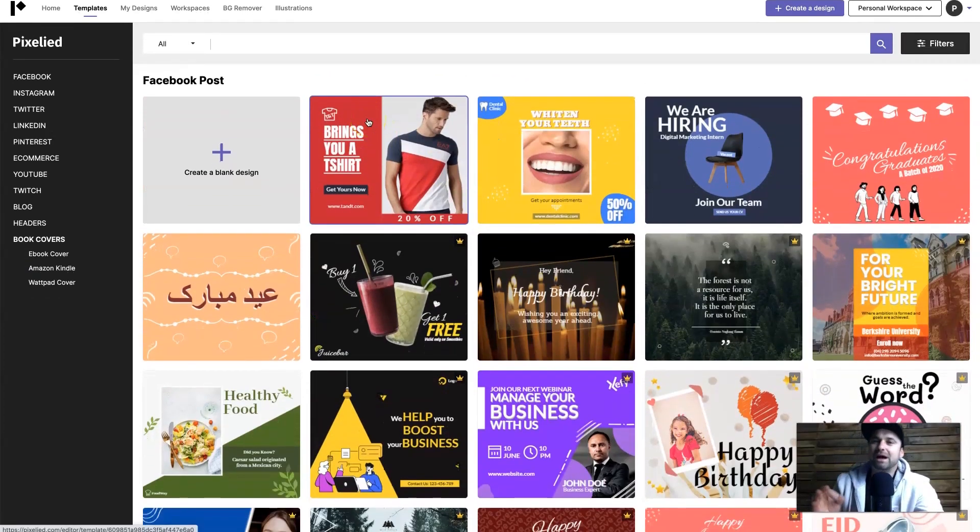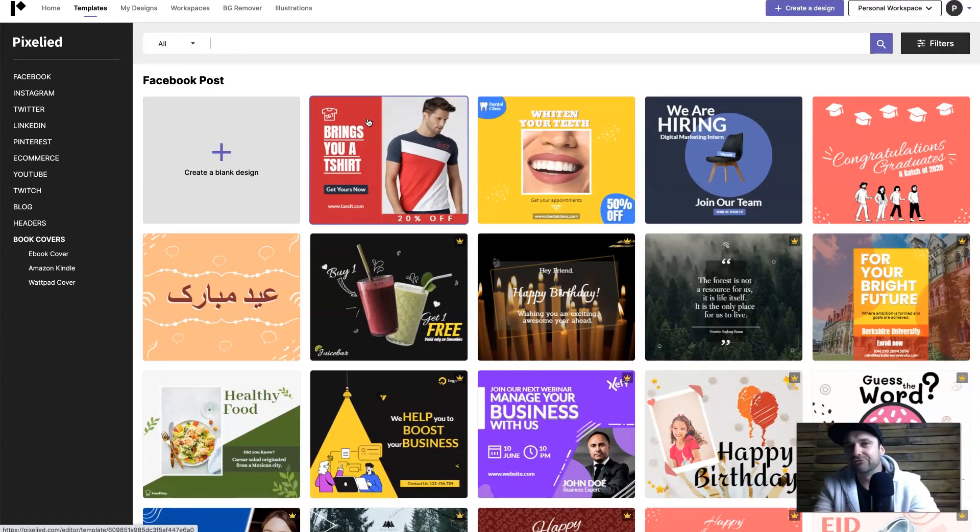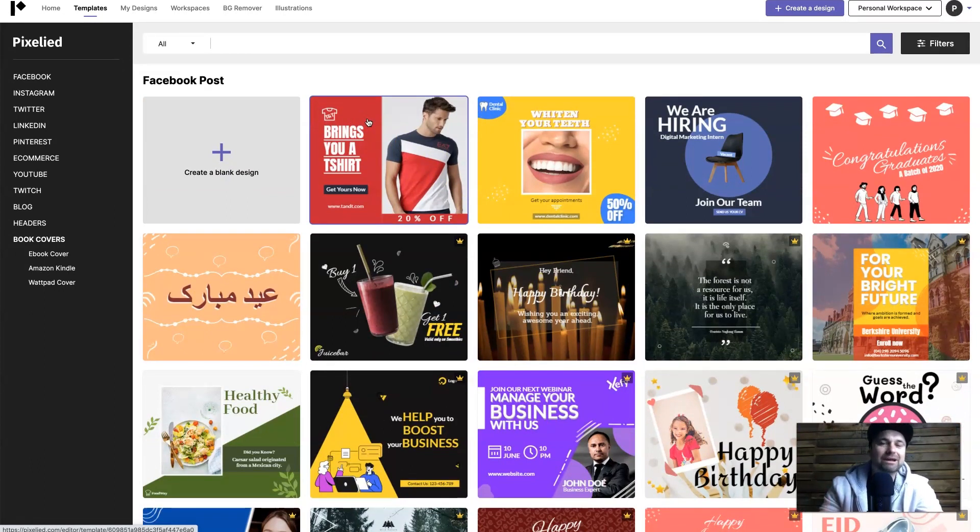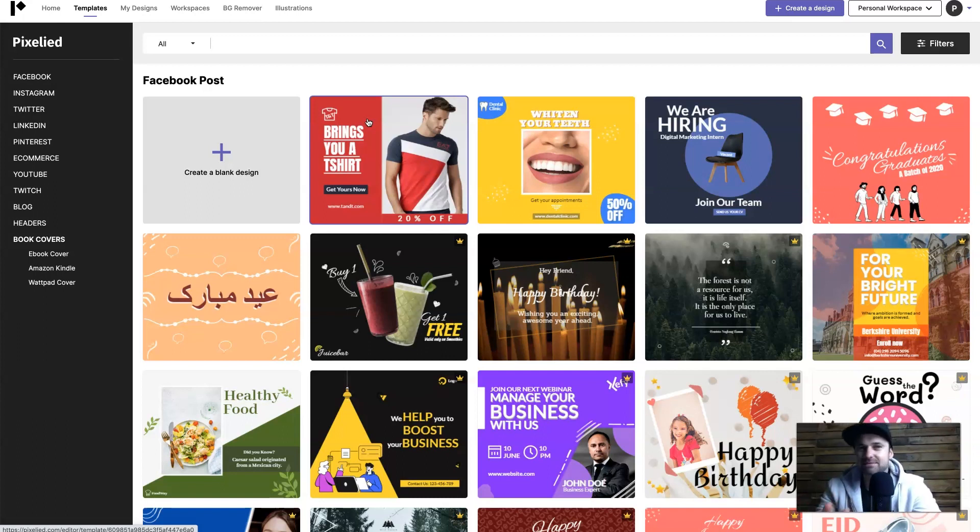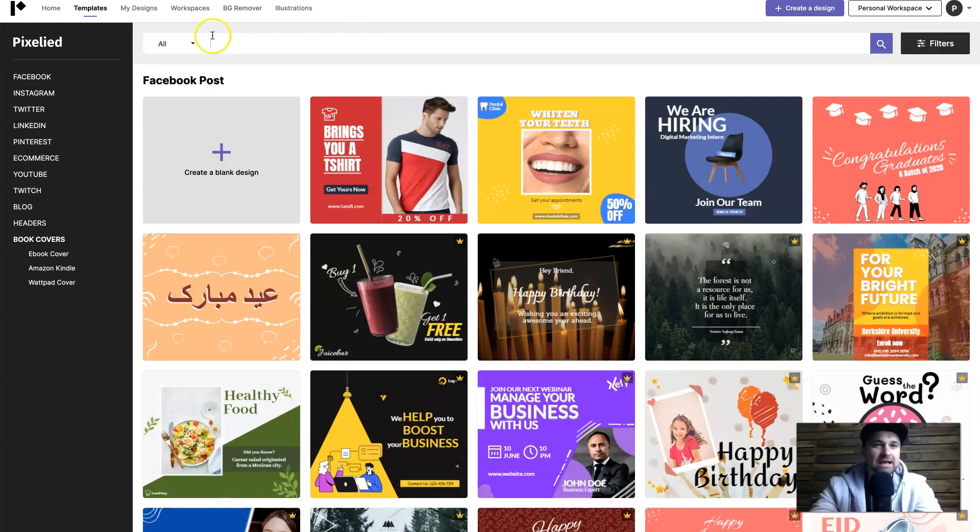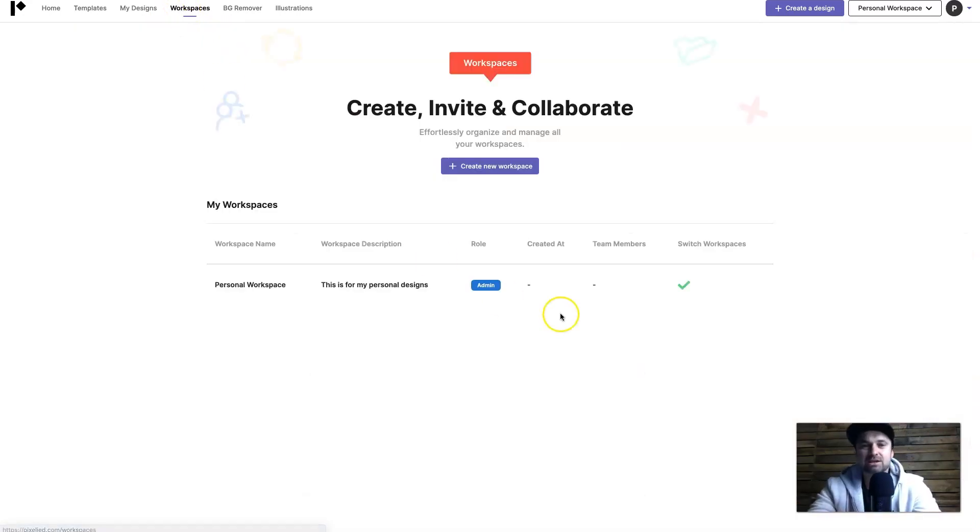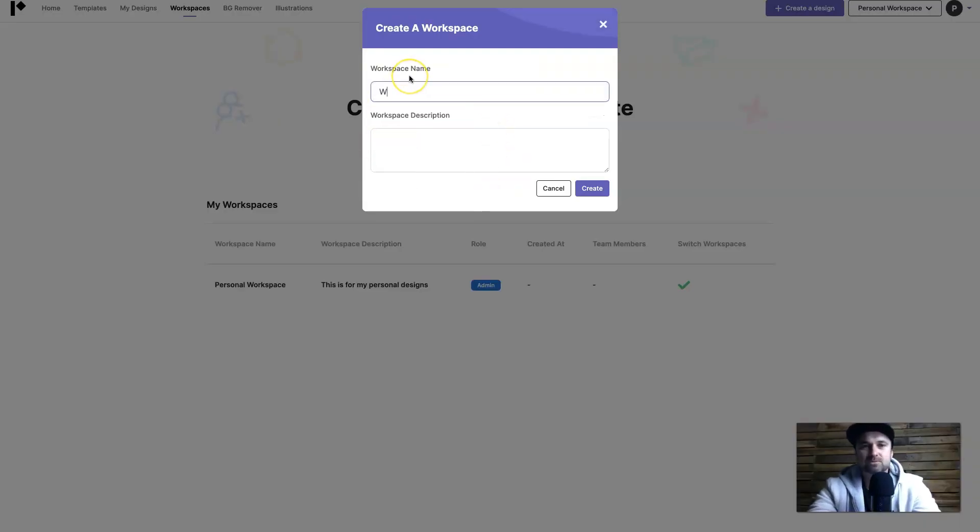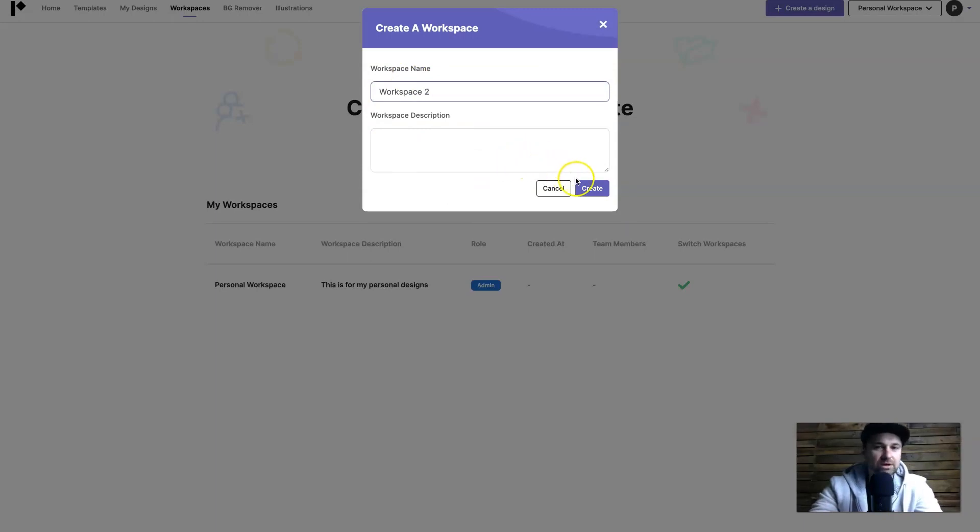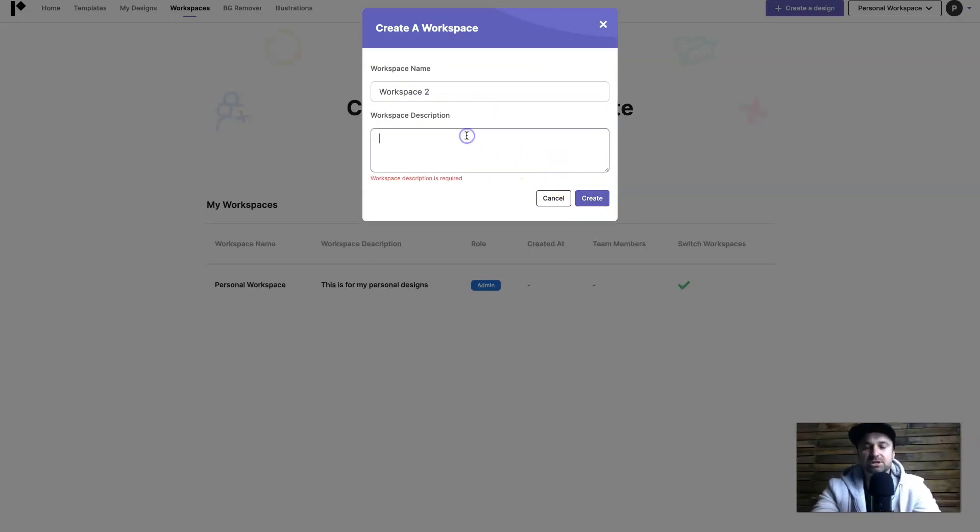So if you are a business and you are looking for a cheap Canva alternative, highly recommend checking out Pixelied. Once again it's only like $9.99 and you can have three team members which is usually more than you could possibly need, plus you get to create multiple workspaces. So if you have one workspace here, simply create a new one. This could be workspace two - you know you'd call it whatever your project is.